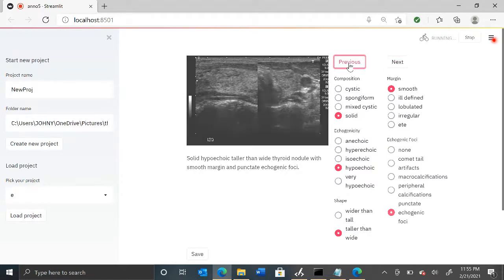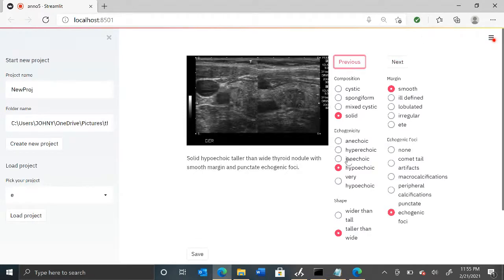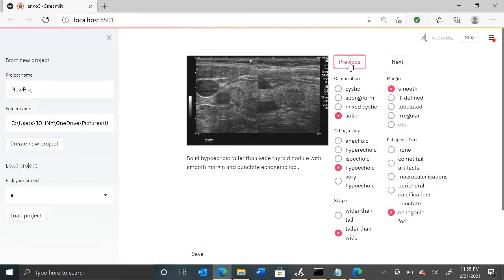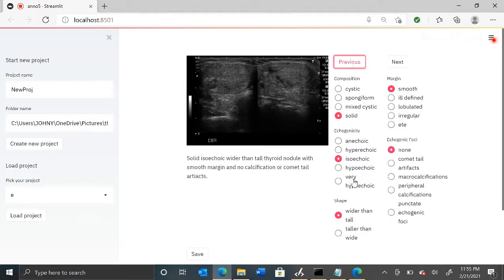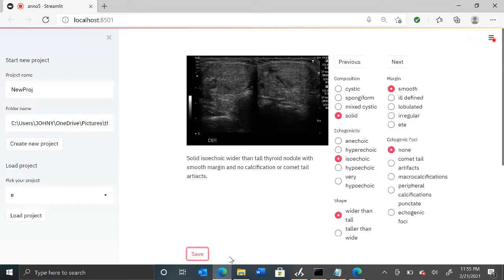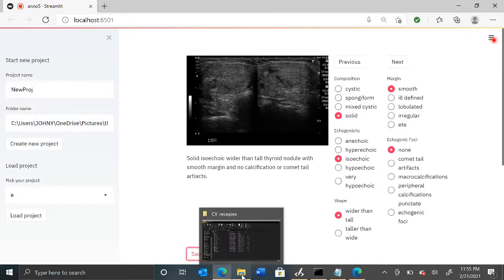Let's see if we go back whether we can pick up the previous annotations. Yeah, it came back as hypoechoic, taller than wider. The first one was wider than tall — let's go back to that. See, it automatically changed it.